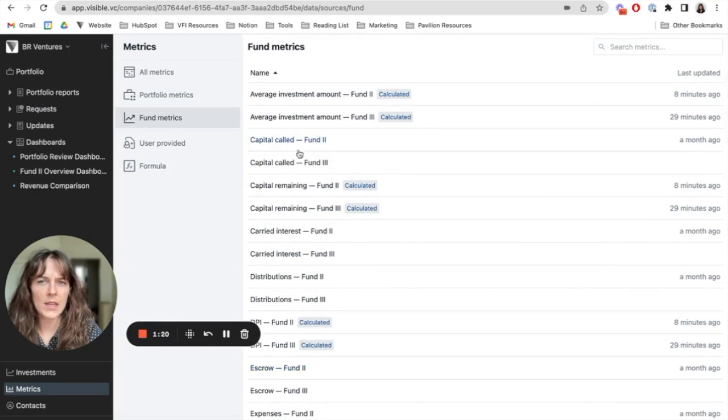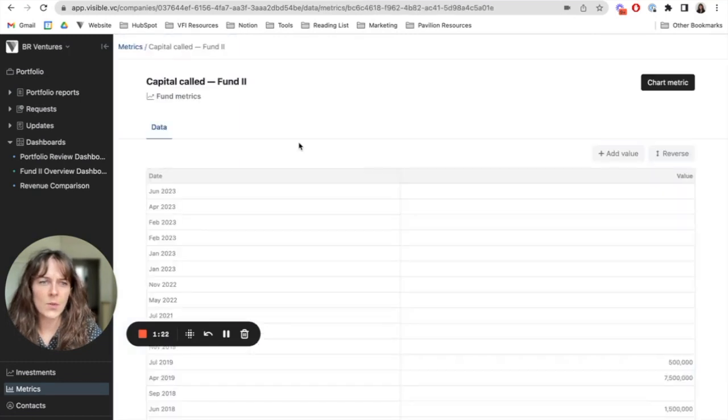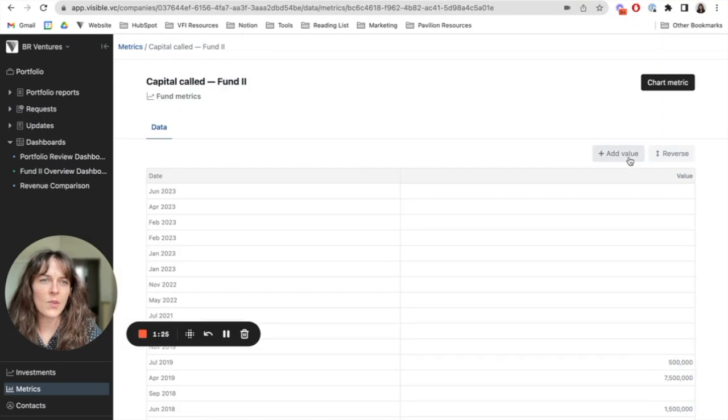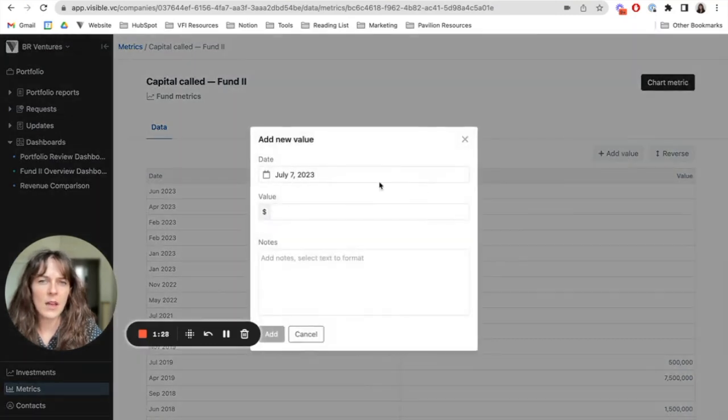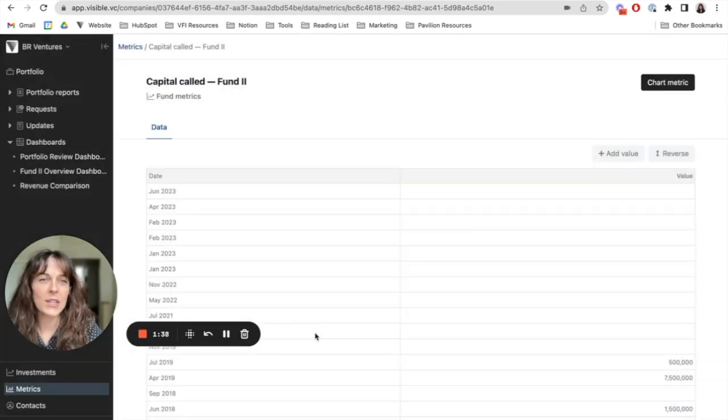I'll just go ahead and click into capital called to show you what this looks like. So if I wanted to add a new value for capital called, I'd just come here, add in the new value in the date and can include any notes with it as well. So that's how you can keep fund metrics up to date with Visible.